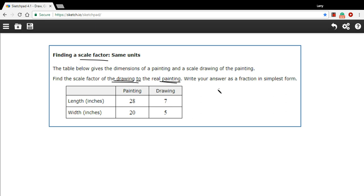So I could say the ratio of the drawing to the painting is 7 to 28 by using the length here. And then we'd want to simplify this if we can.